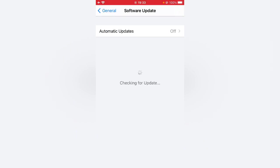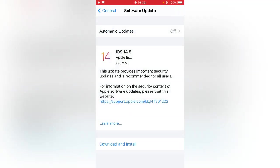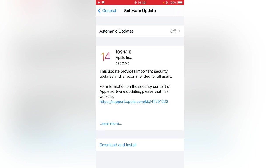searching and checking for update. Here you can see iPhone showing iOS 14.8 version but not showing iOS 15. So how